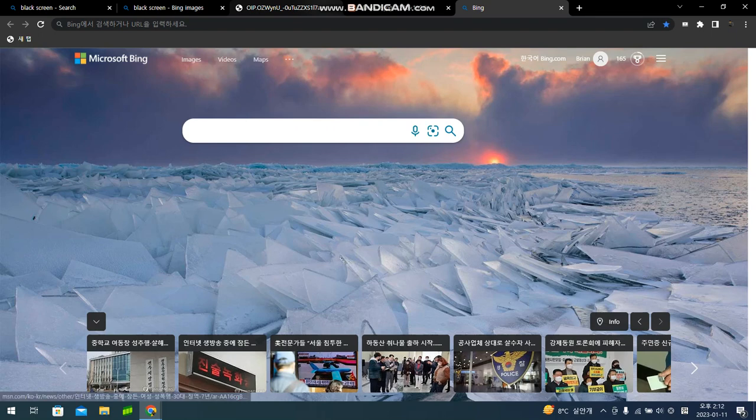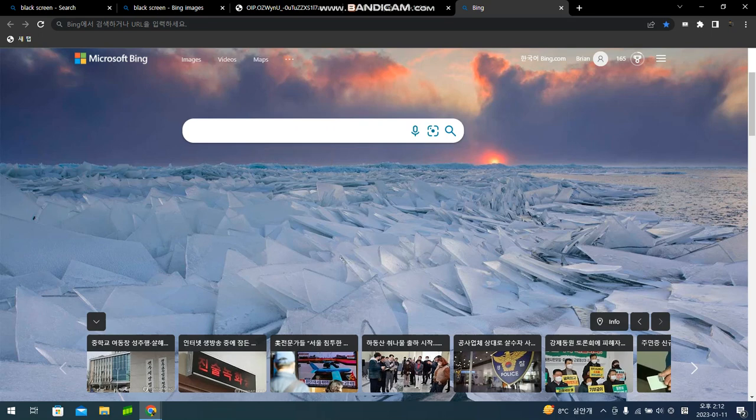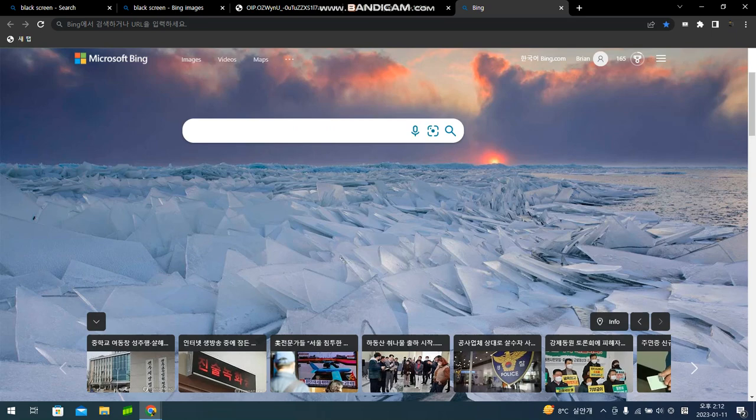First, you have to go to Microsoft Bing, as you see right here. You're gonna log in to your account. You're gonna make an account, log in to your account. If you have a Microsoft Bing account, it doesn't matter, you can just do it.